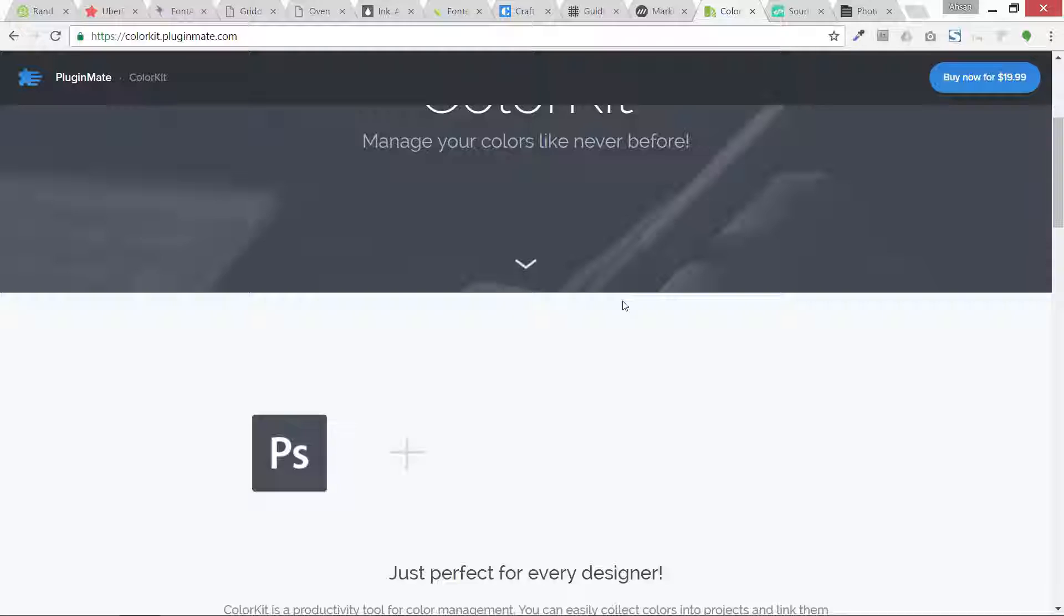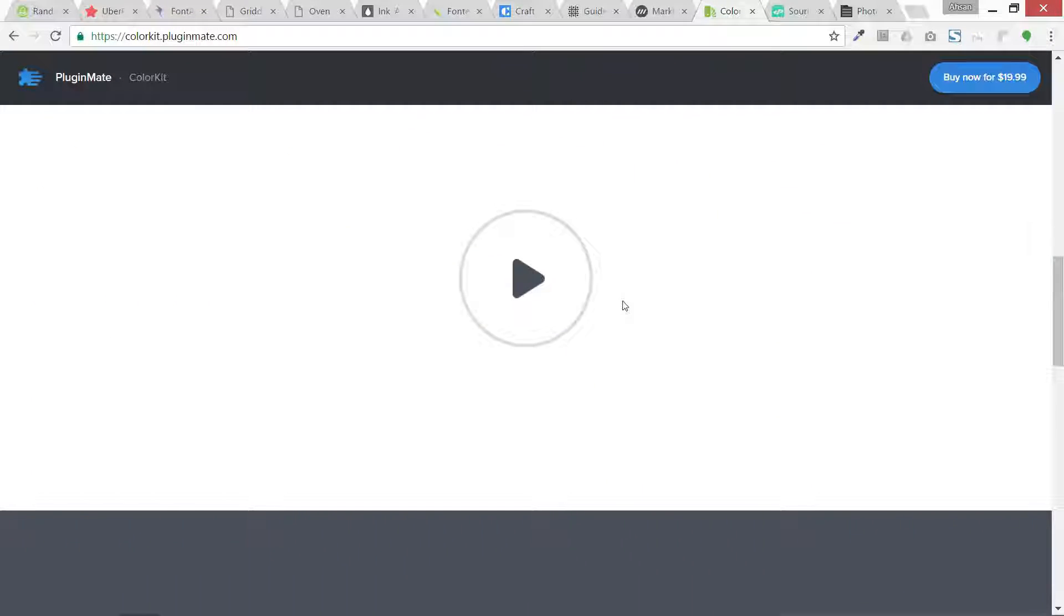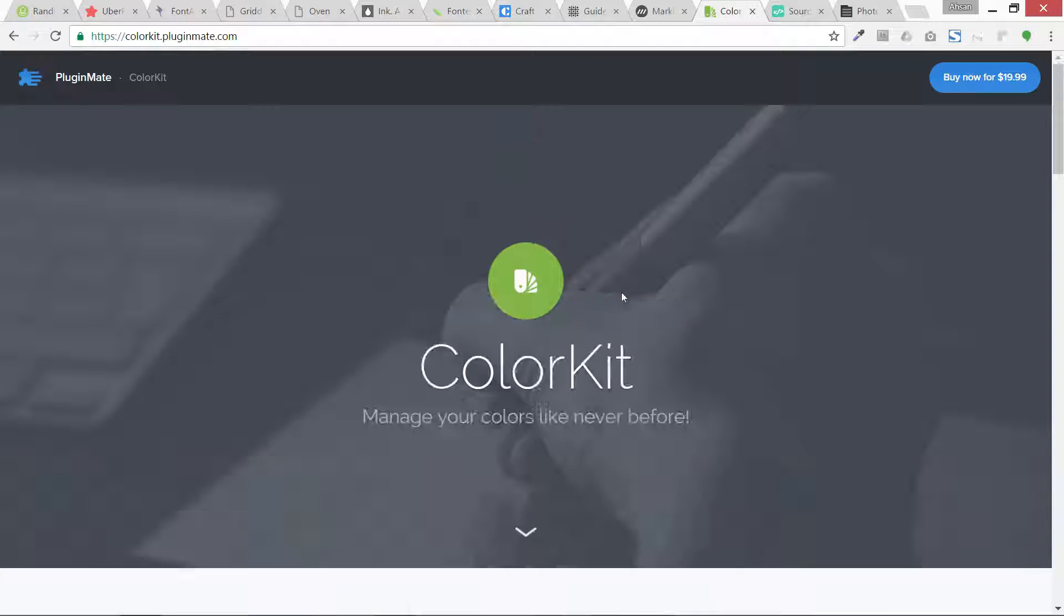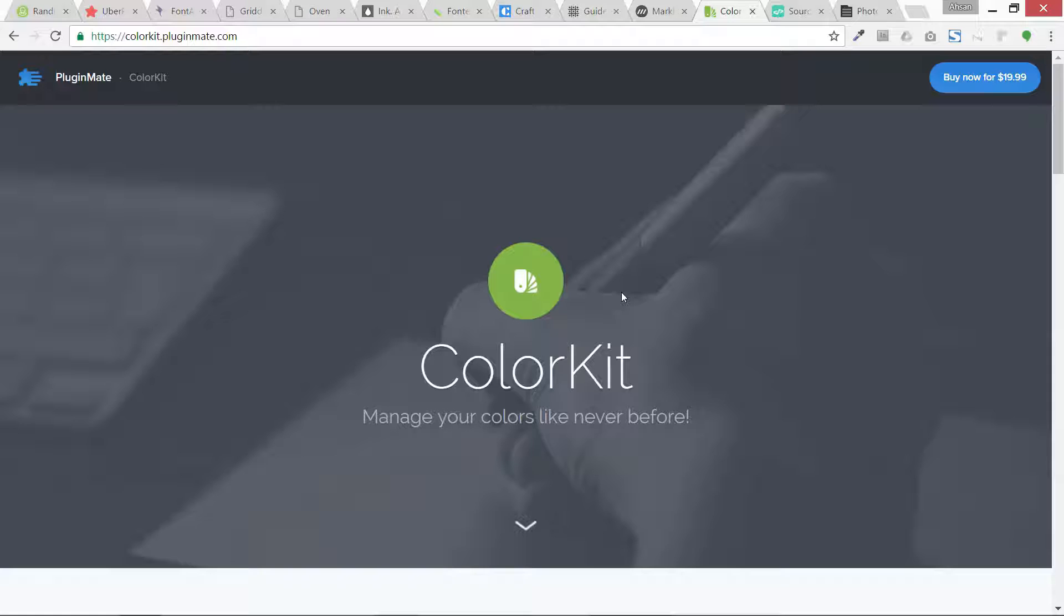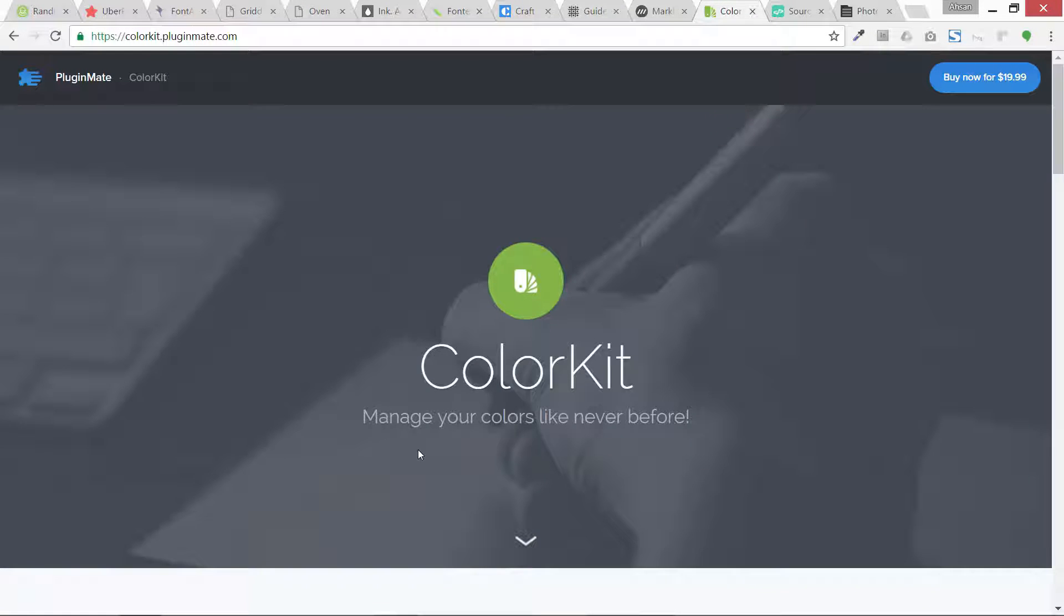Then this one is Color Kit and it is basically to manage colors in Photoshop linked to different layers and Photoshop design elements. For example, if you want to change the color of two or three elements at the same time, you can do it with this. You can check it out. I will give the links to all these plugins so don't worry about it.